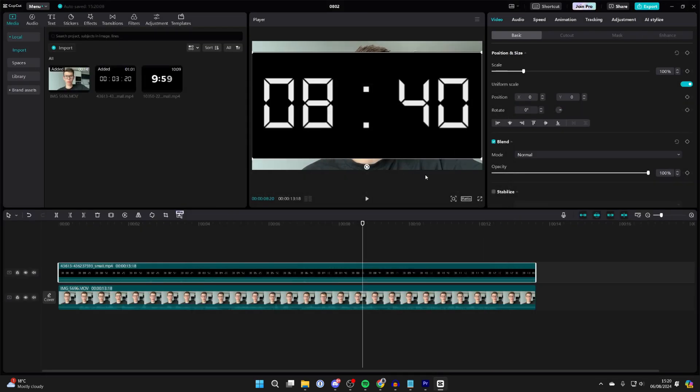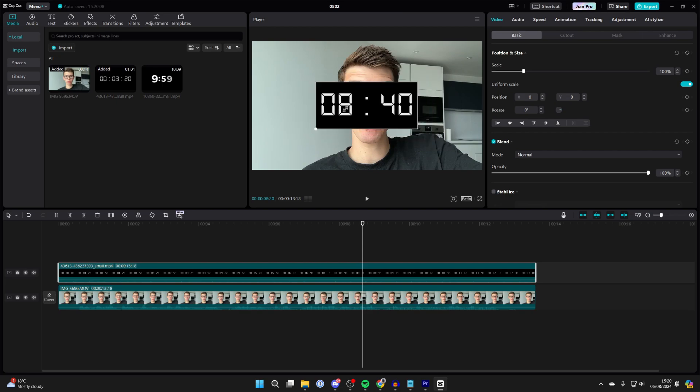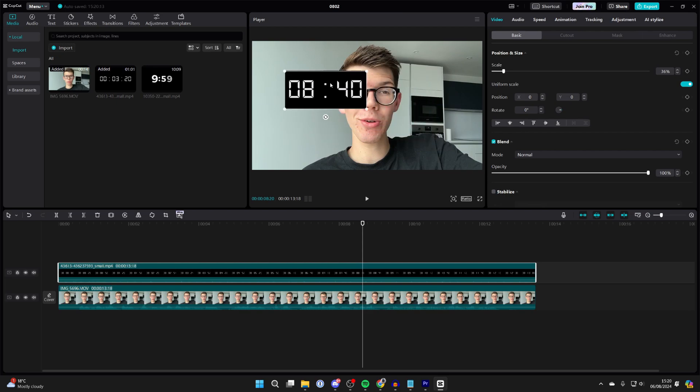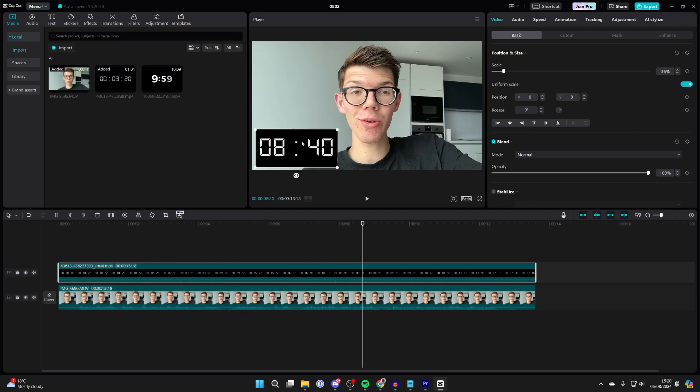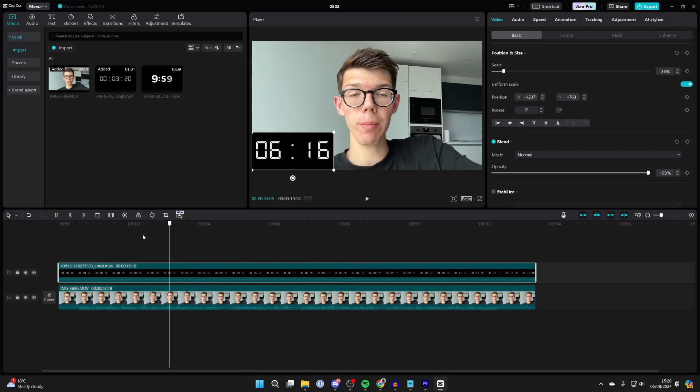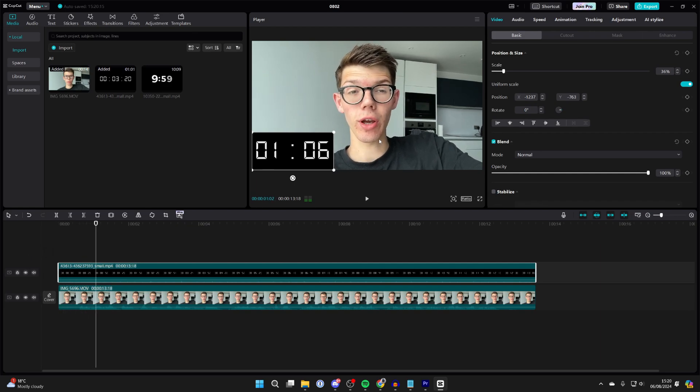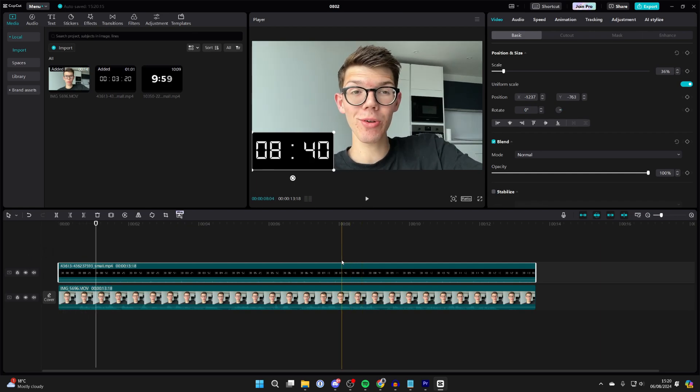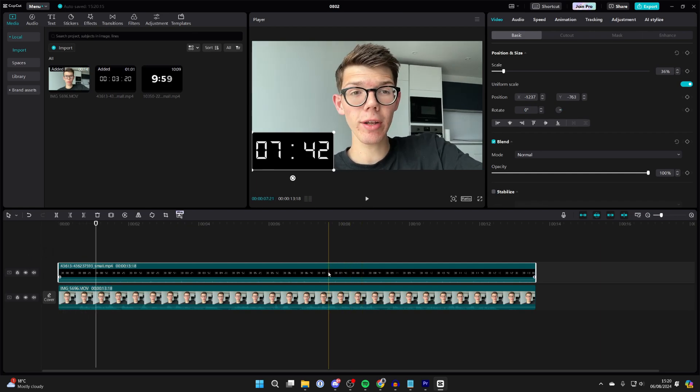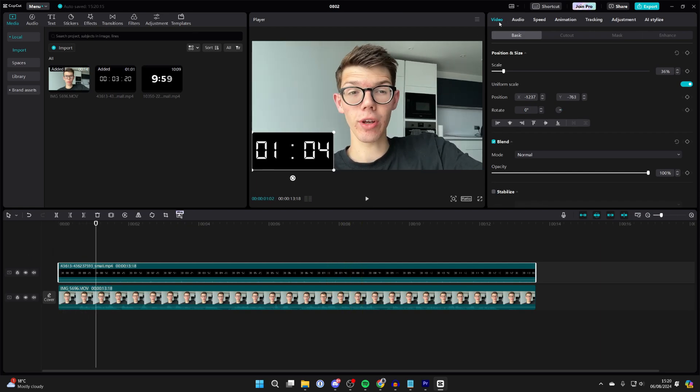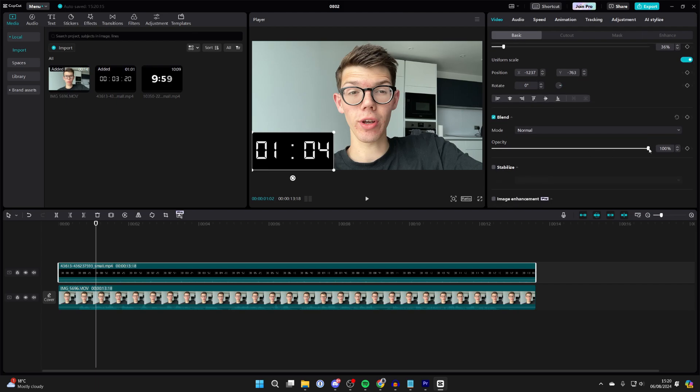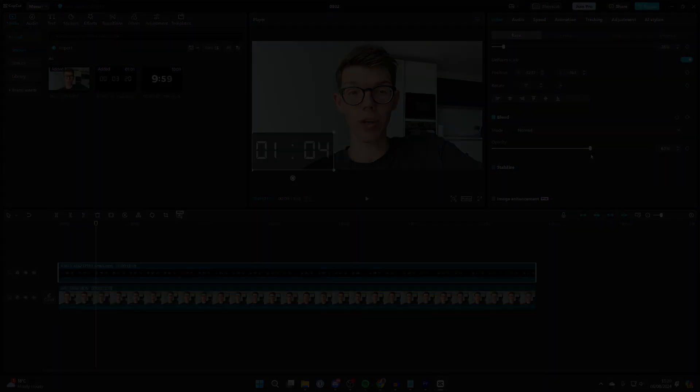And you can then go and press confirm. Then what you can do is come into your preview and you can go and resize it to your liking. So for me, I wanted it to be in the bottom left like so. Now we play it back, we've got a counter. What you can do is click on the video as well and come into video and basic, and you can go and adjust your opacity as well.